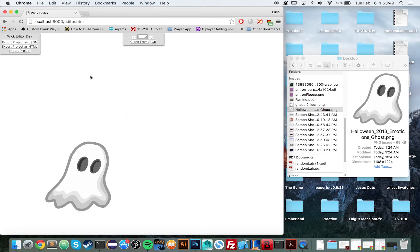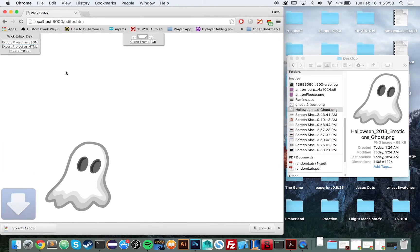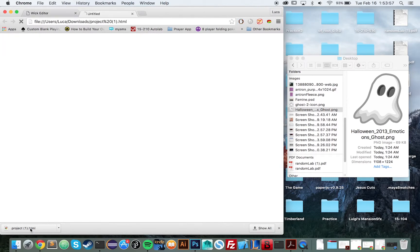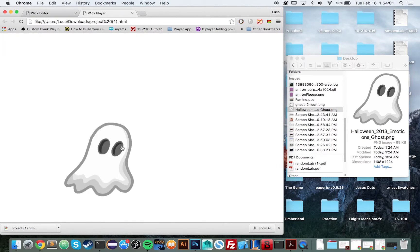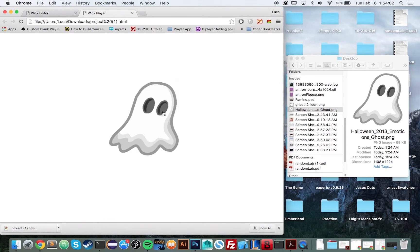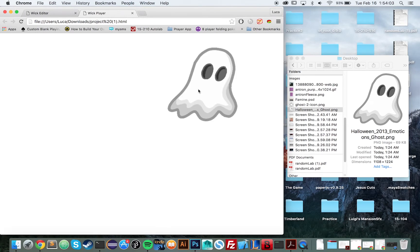So let's go ahead and export this project. And it'll bundle everything into a single HTML file, which then you can share with your friends and such. And we have our little clickable ghost that moves up when we click it. And it's that simple.